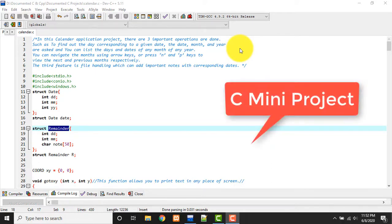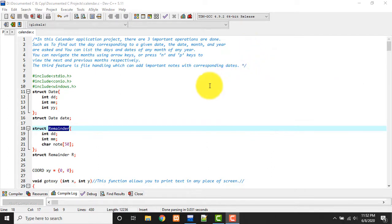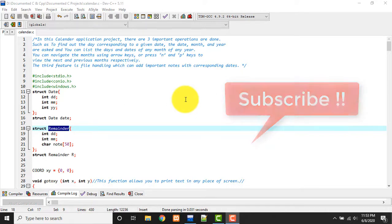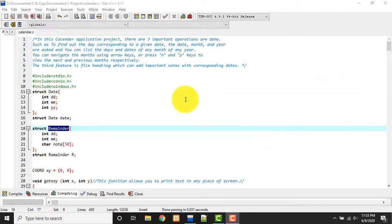In this calendar application project there are three important operations done, such as to find out the day corresponding to a given date. You pass a given date and it will say which day it belongs to. This is the first one.